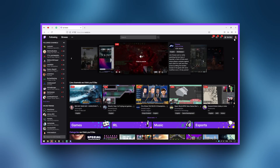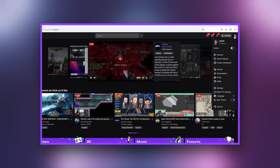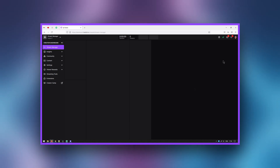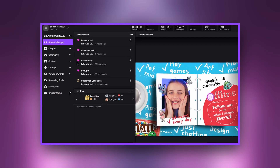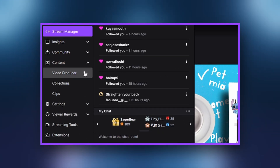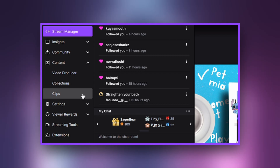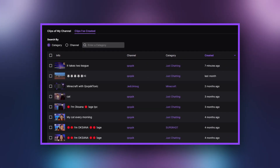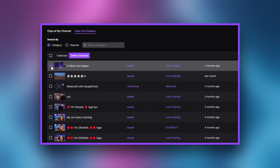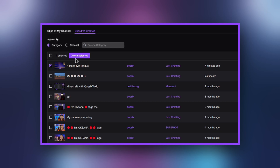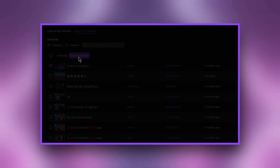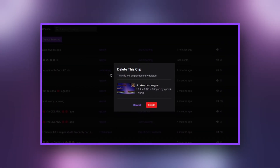To delete Twitch clips, complete the following steps. After logging in to Twitch, visit your creator dashboard by clicking on your avatar in the upper right-hand corner of the screen. Click on Content on the left-hand sidebar, then choose Clips from the options that appear. Select the clips you wish to delete, then click the Delete Selected button at the top of the screen.